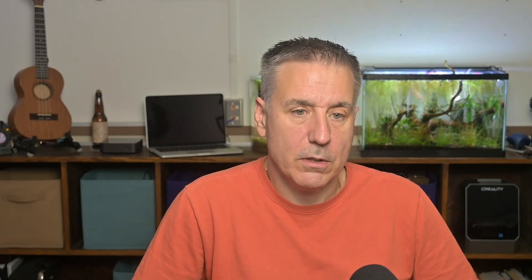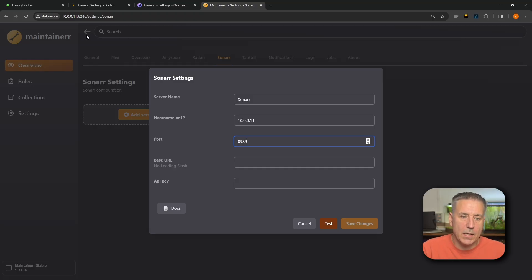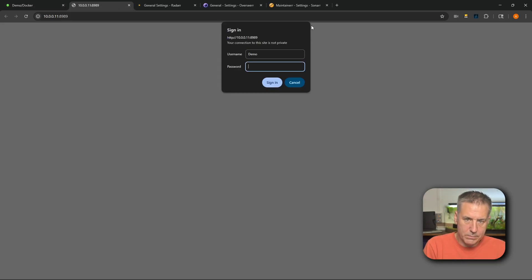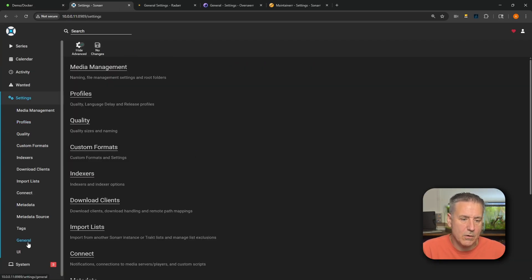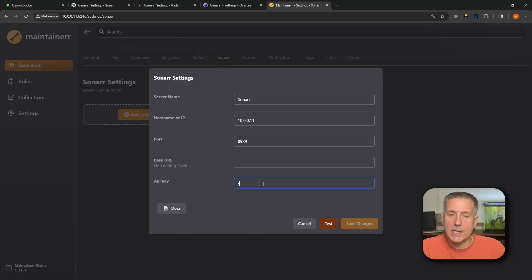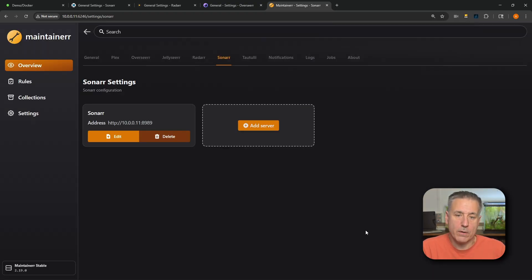Then head over to Sonarr. Same process — click Add Server, give it a name, enter the IP address. The default port for Sonarr is 8989. For the API key, go back to your Docker containers, open Sonarr's Web UI, go to Settings > General, scroll down to Security, and copy the API key. Paste it into Maintainer, hit Test — successful — then Save Changes. If you have more Sonarr servers, use Add Server and repeat.